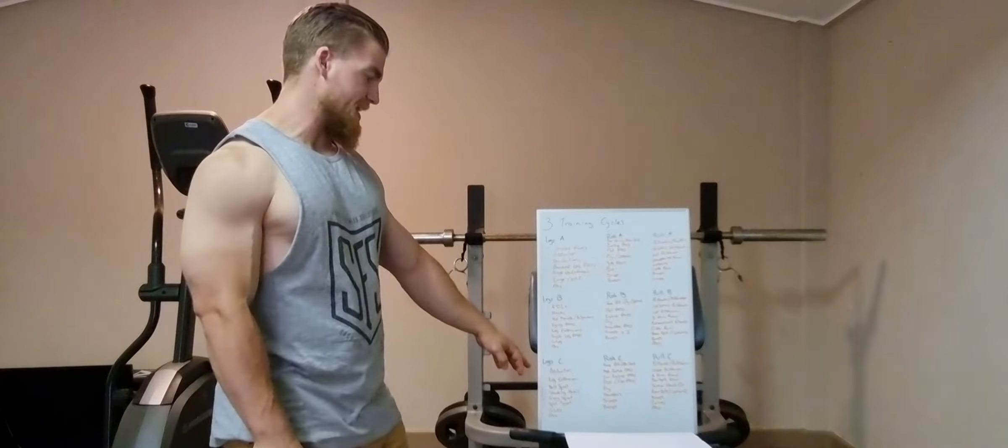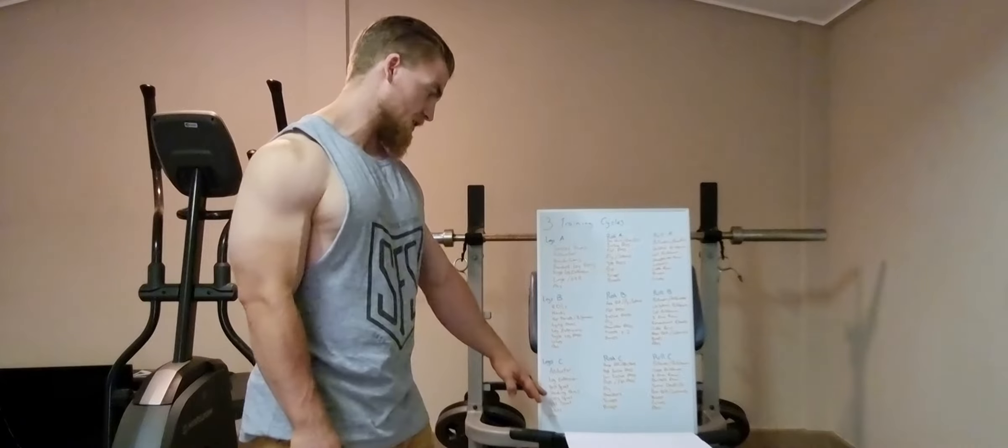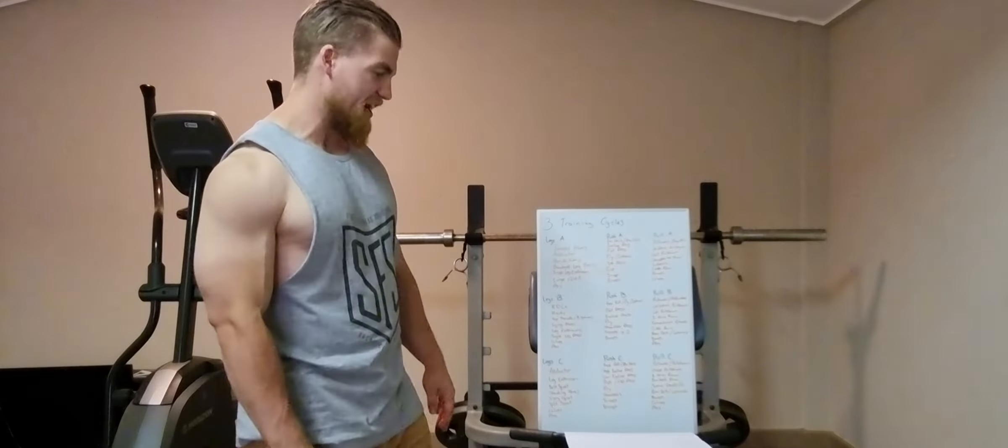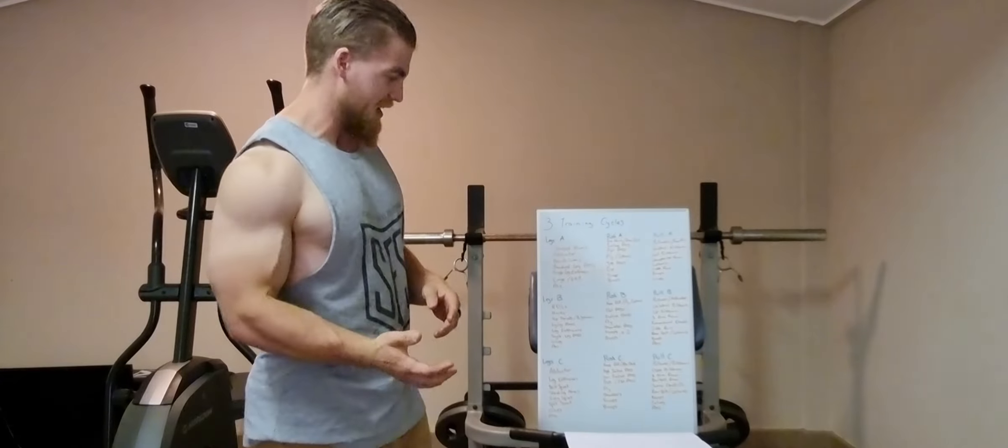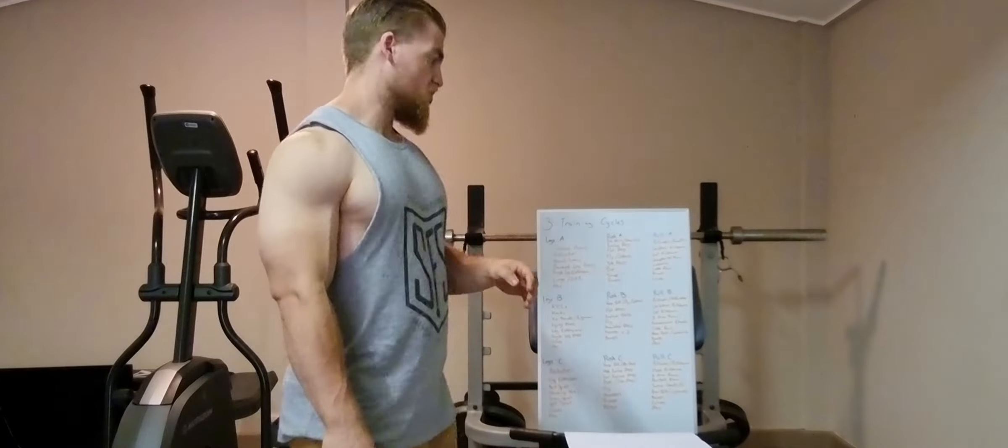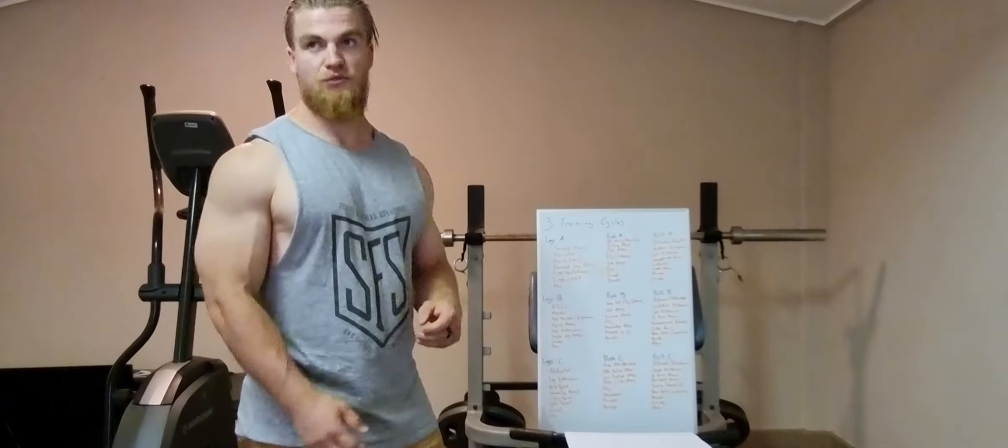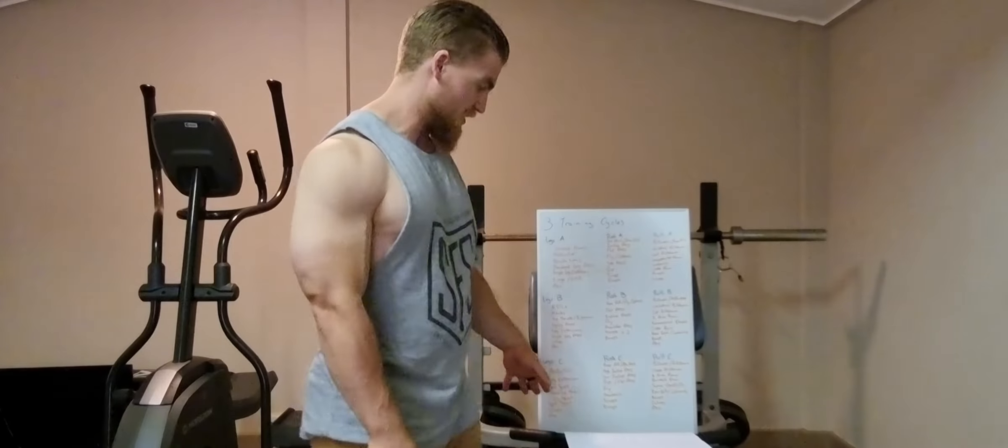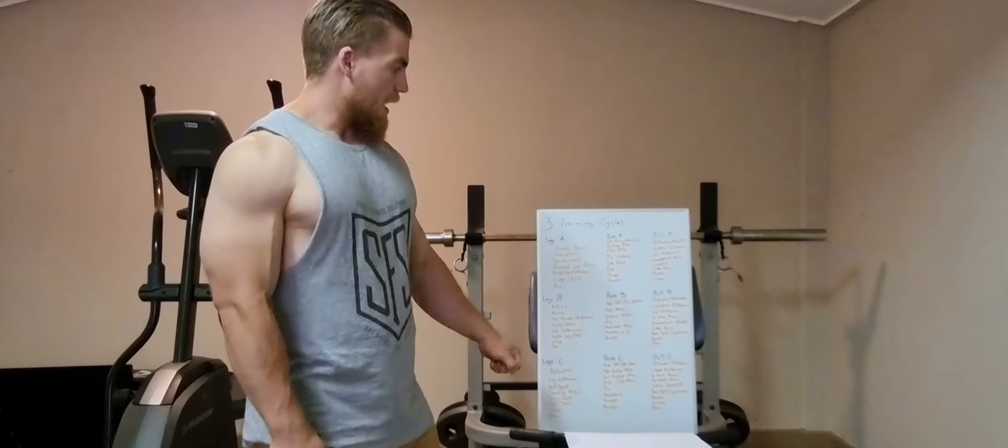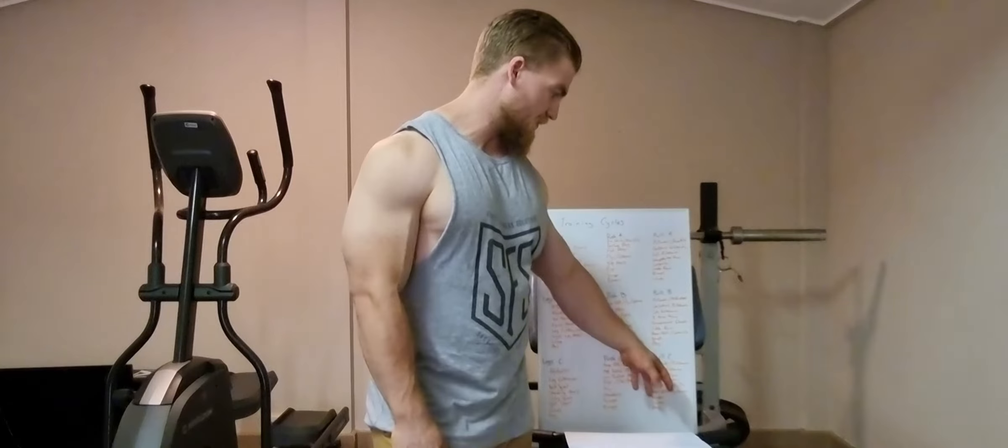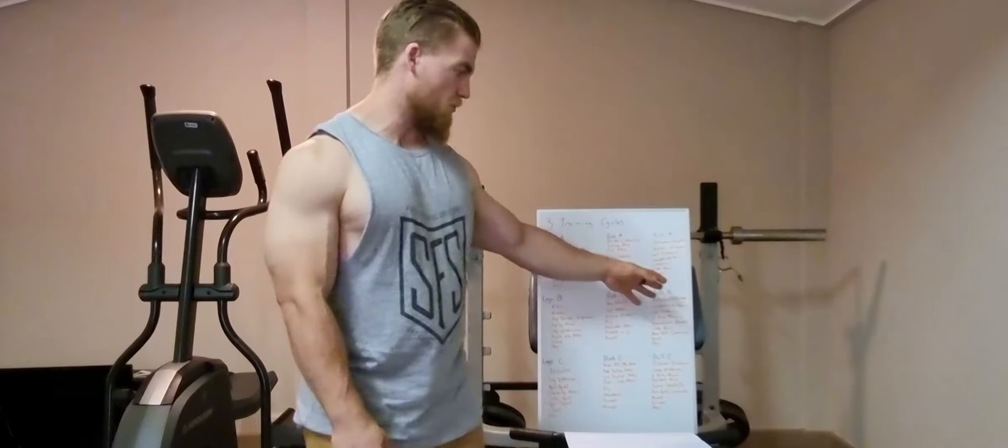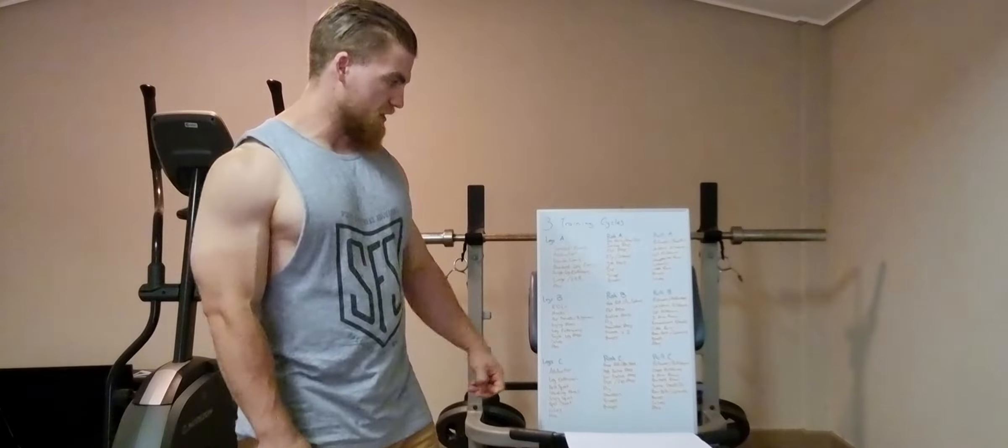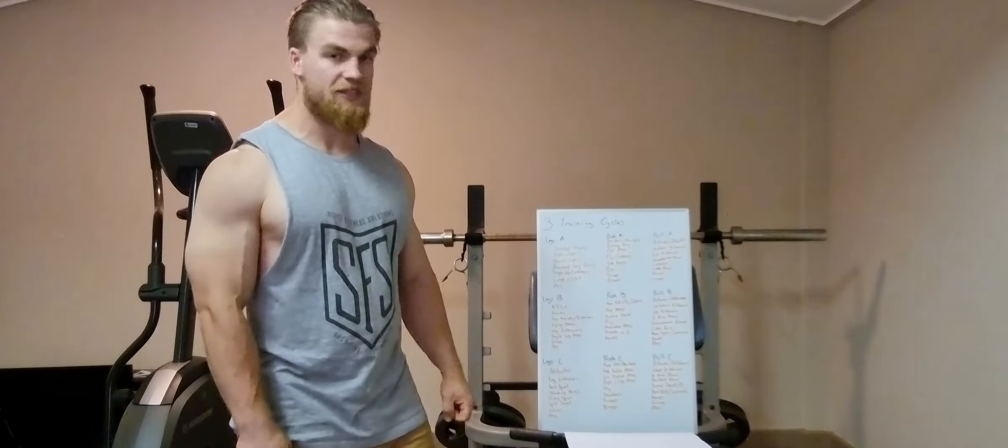Following on from that, lower body C is non-spinal loading, so belt squats and a sissy squat variation are included on those days, and then there's no spinal loading with any of my hamstring movements either. Which, following on from a deadlift session, hamstrings are generally pretty fatigued anyway, so there's not a lot of hamstrings in that day.